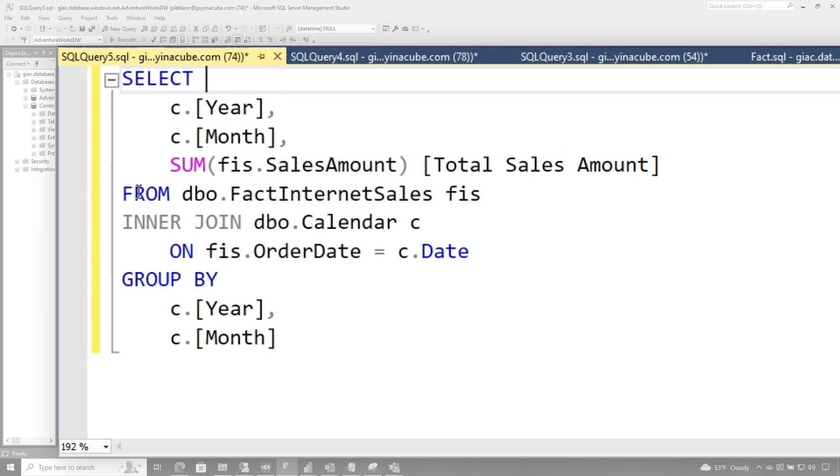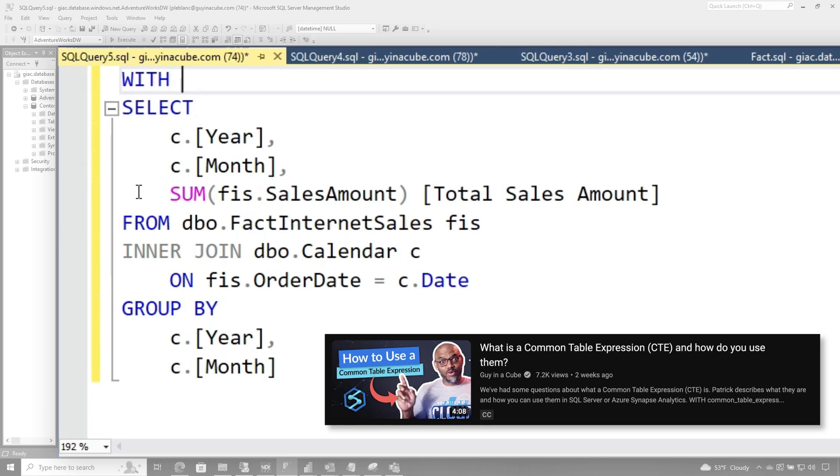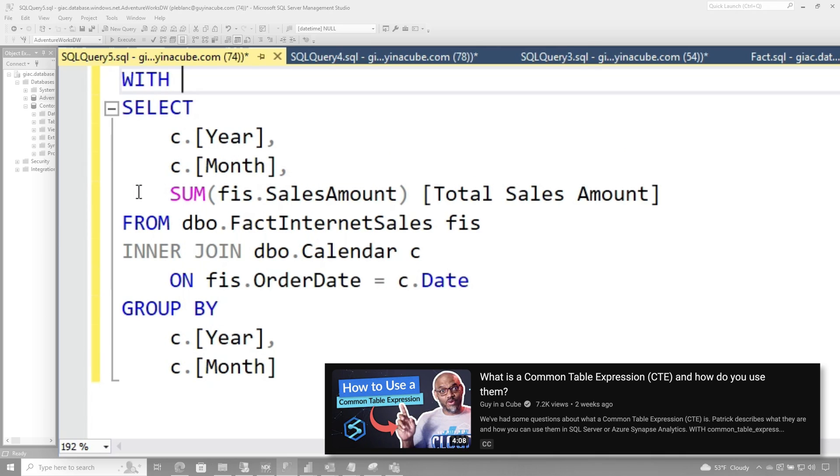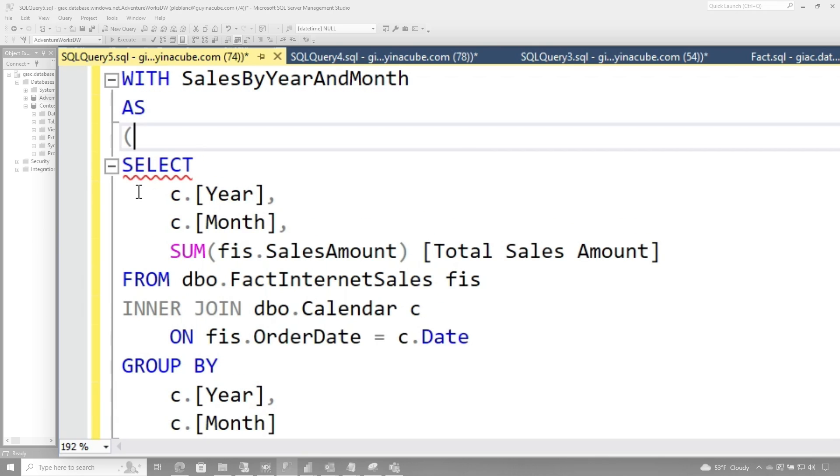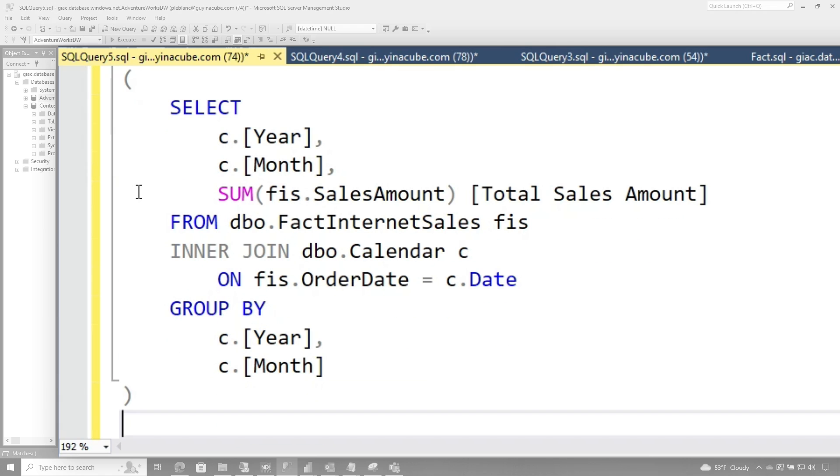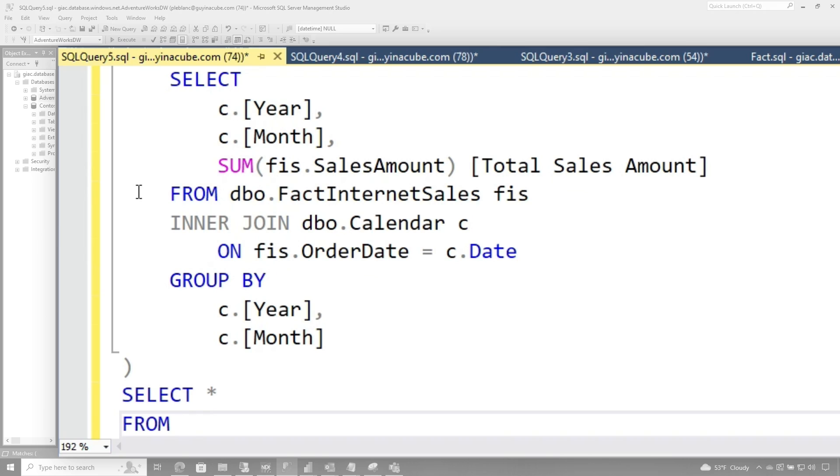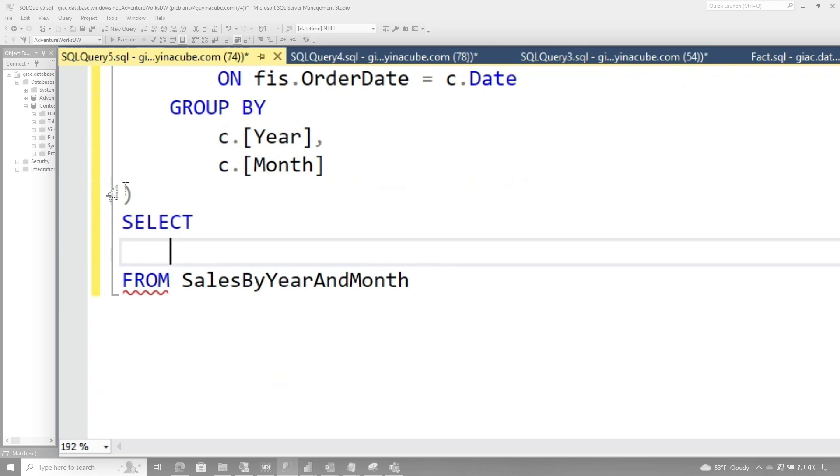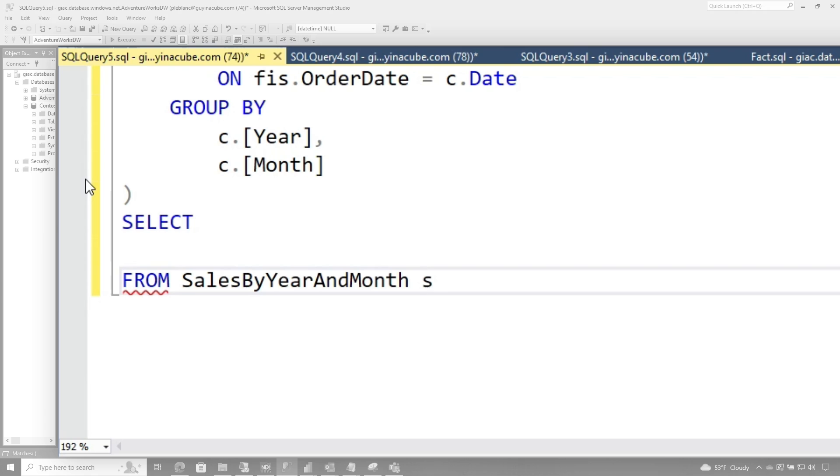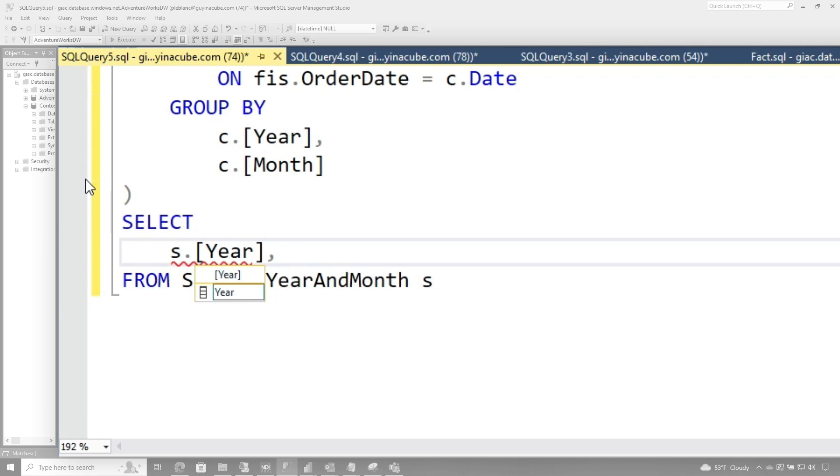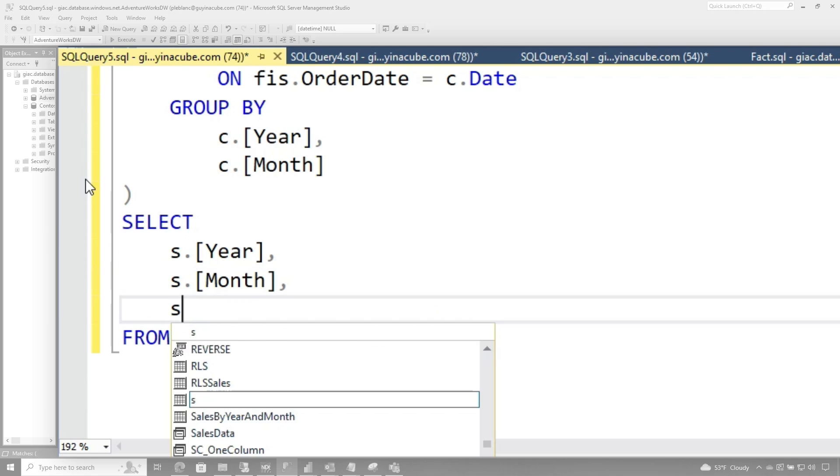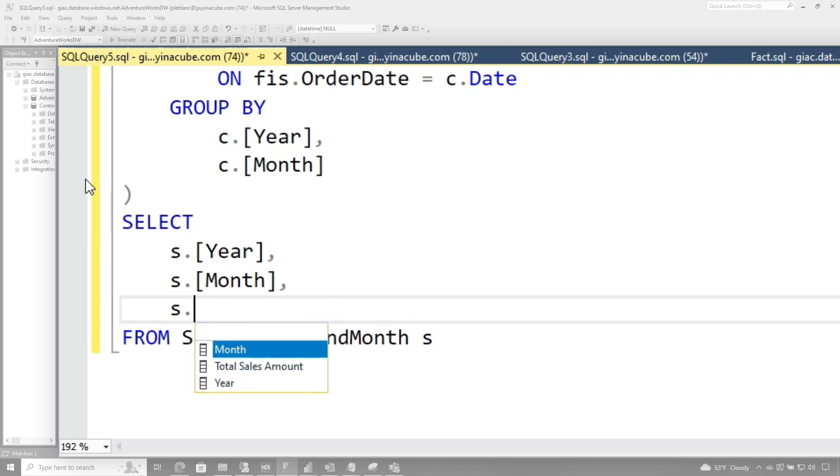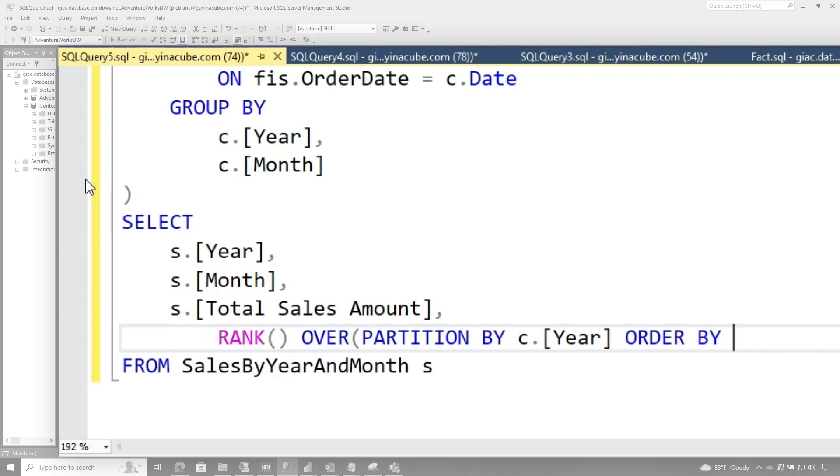I'm going to get rid of this and guess what I'm going to use? I'm going to use a common table expression with SalesByYearAndMonth AS. Let's do that. And let's just do a little tabbing and do this. And then we're going to say SELECT * FROM Sales. There we go. And we just need a few columns, just like last time. So let's alias this as s, s.Year, s.Month, and then s.Total Sales Amount.